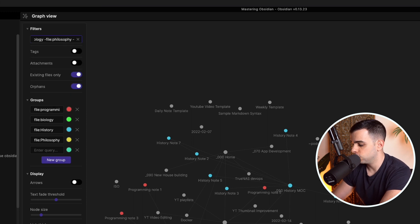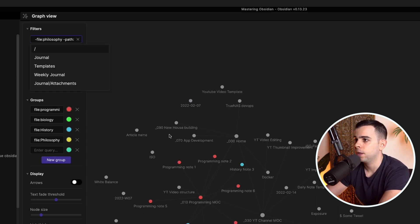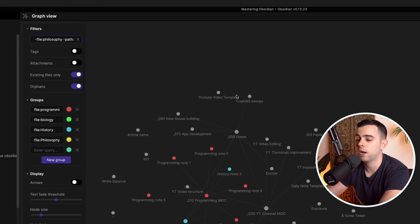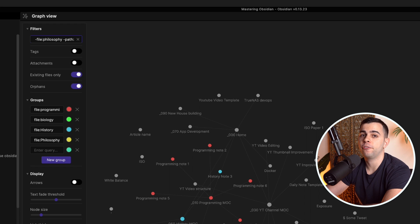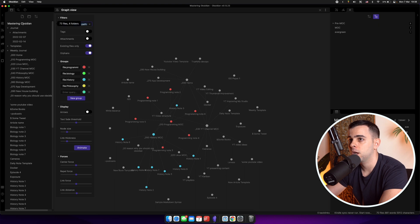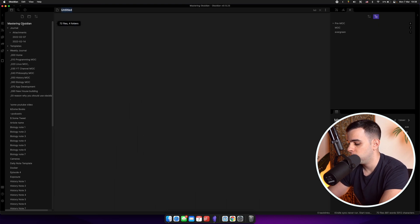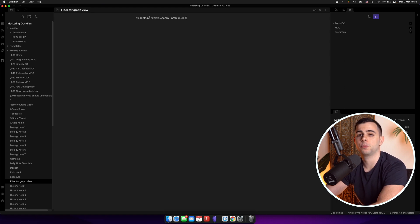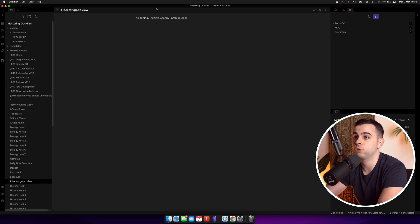You can pile these on. So if you want to also hide philosophy notes, do the same but for philosophy, and now we don't have philosophy notes. Keep adding path filters with a minus sign — for instance, add journal and now we don't have those either. And if you have a very long set of things you don't want to see, you can have a star note. Copy and paste your filter equation into a new note and call it something like 'filter for graph view.'